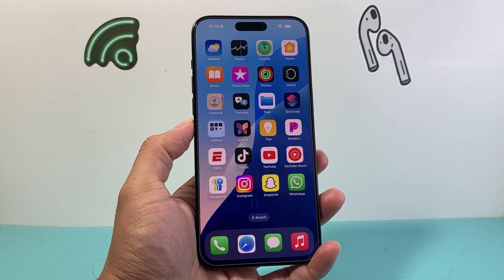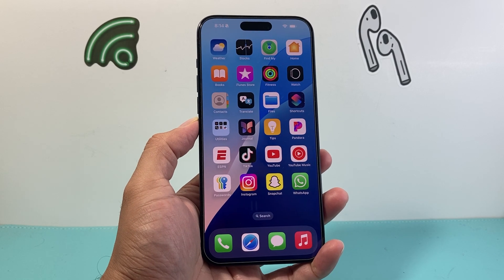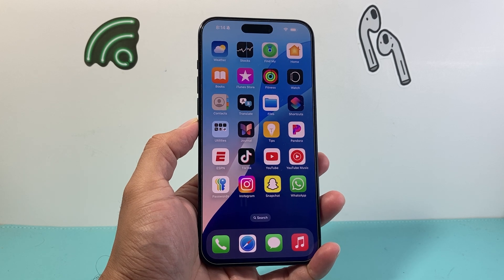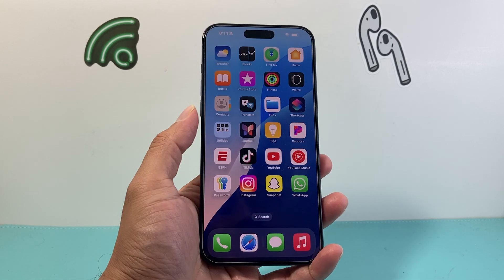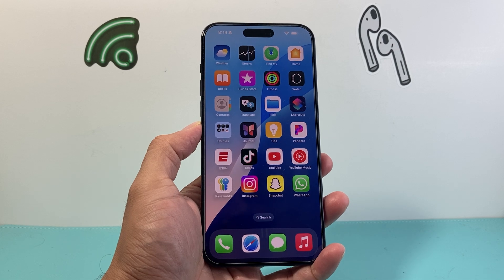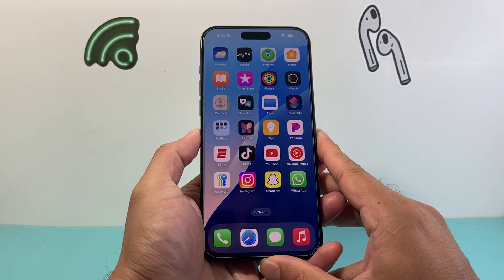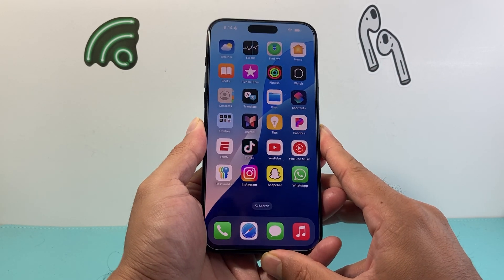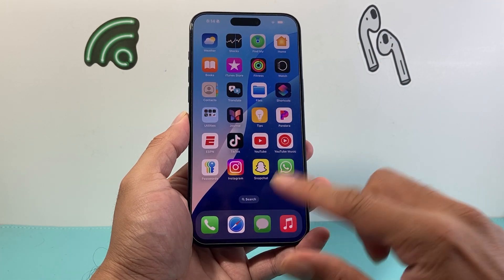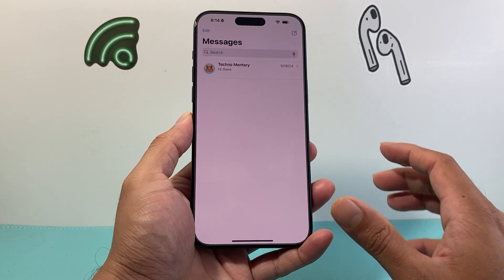Hey everyone, Technometry here with a video for you. In today's video I'm going to show you how to edit your text messages with special effects on iOS 18. A new big update on iOS 18 allows you to do that, so once you update to iOS 18, open up your Messages app.